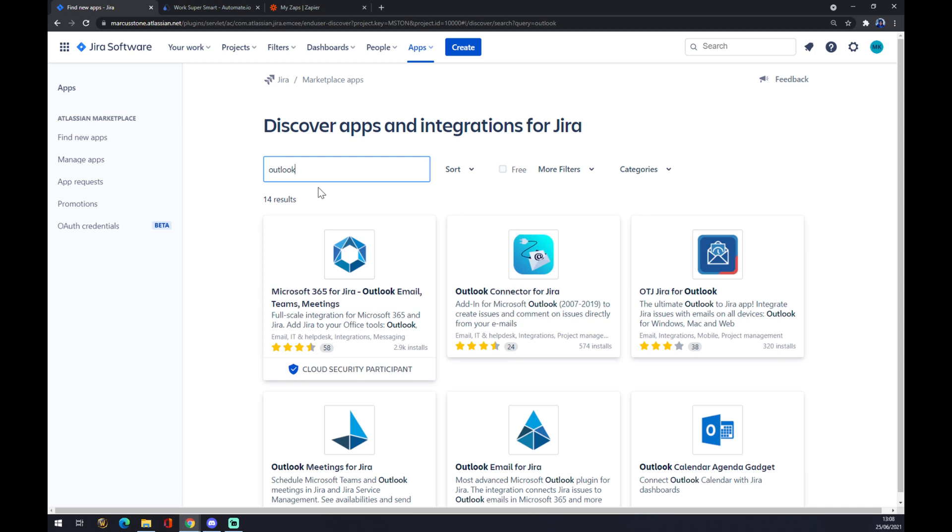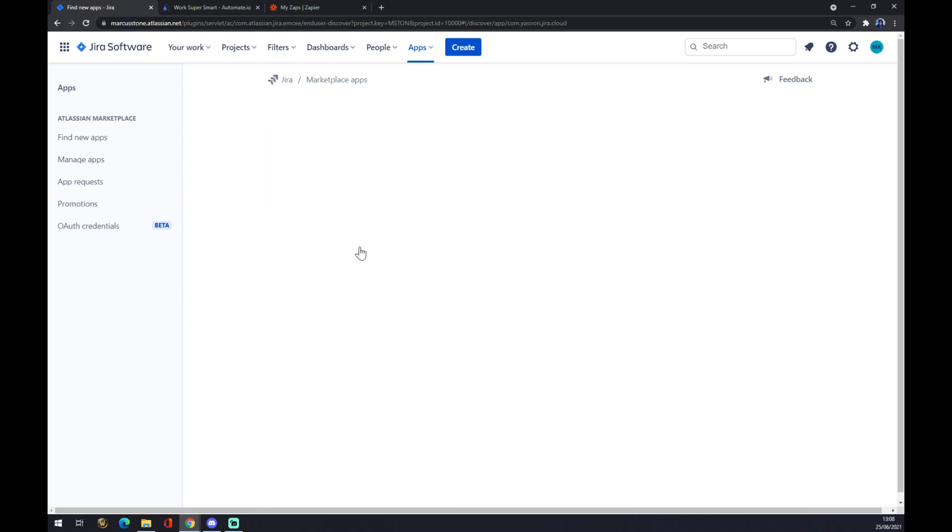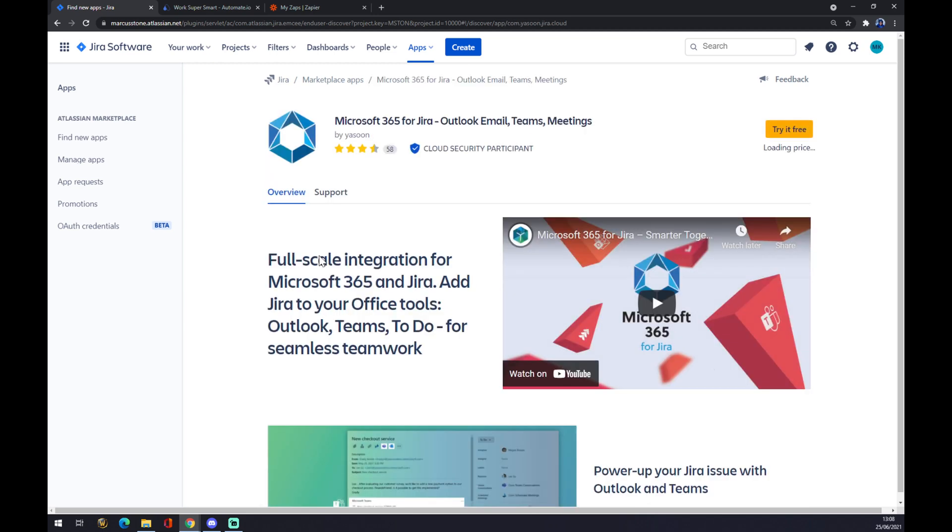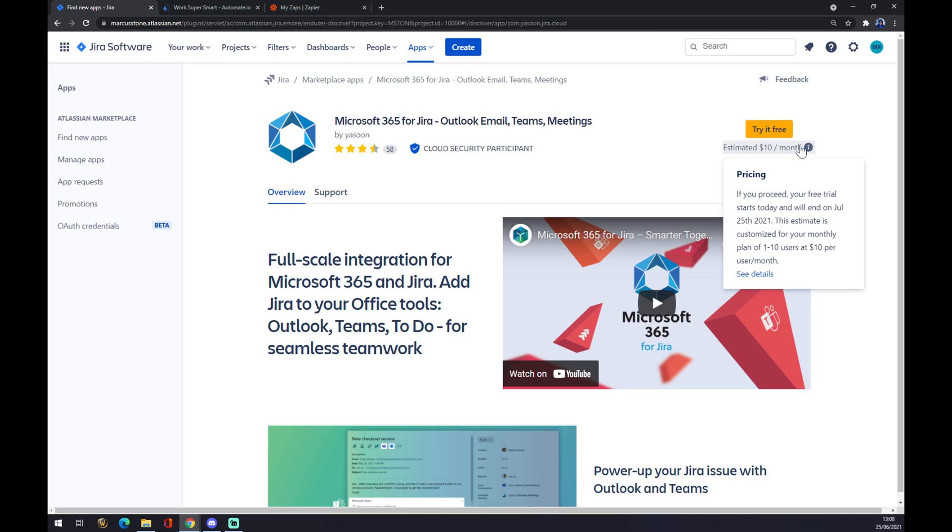As you can see, there's Outlook email teams meetings. So let's go with this one. And as you can see, you can try it for free or you can also then go to $10 per month subscription.